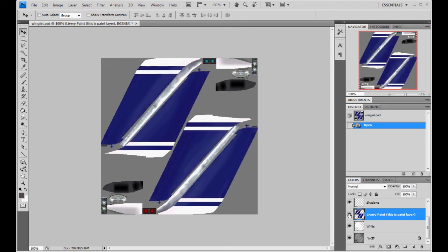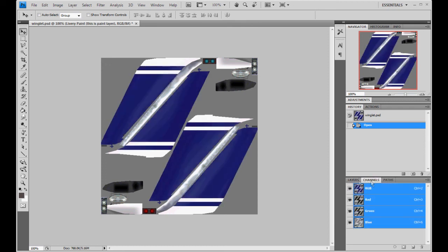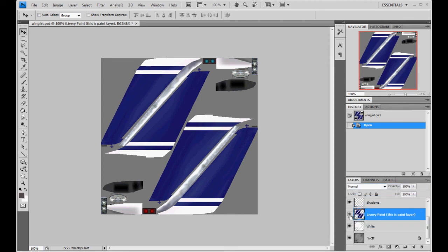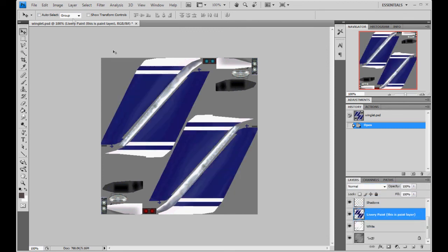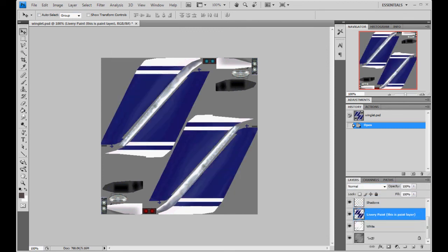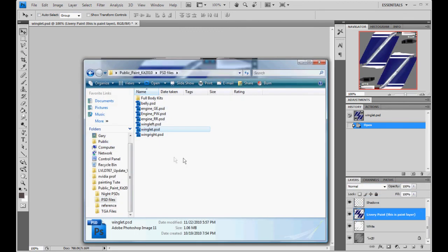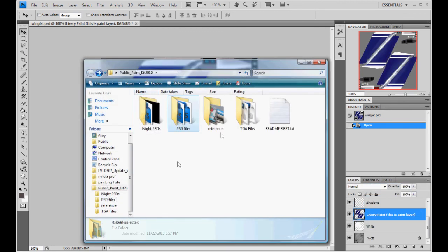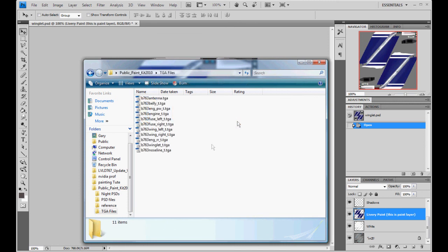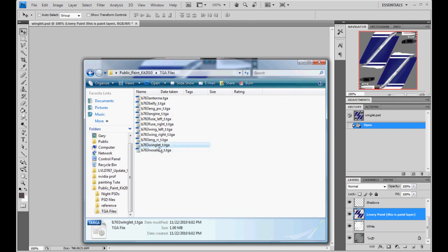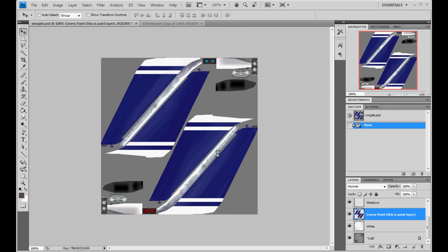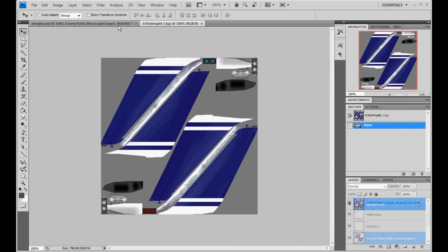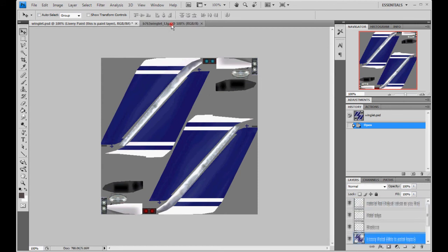This is real simple. All you do is paint your textures on there, get everything done. Then also in the paint kit, look in your targa files, and you will see the file labeled 763 winglet T. You will open it up, just like before, like we did. You will flatten this one, copy it, and paste it onto your targa textures here.